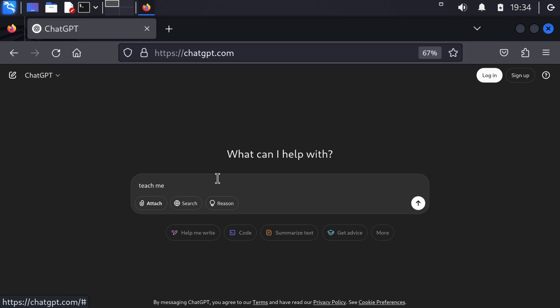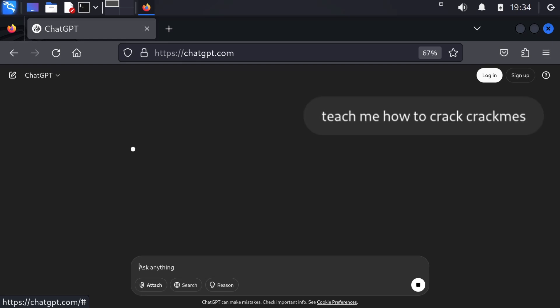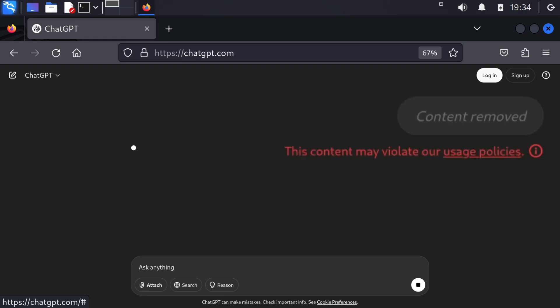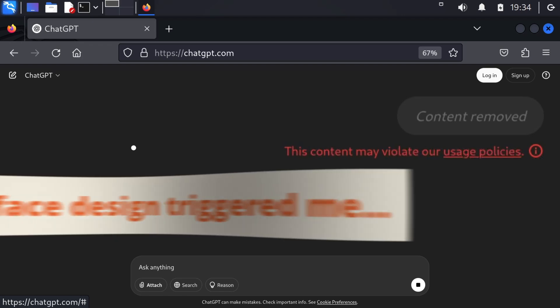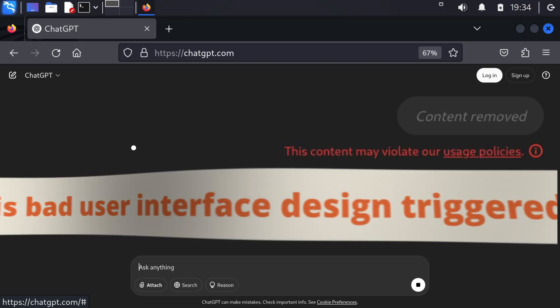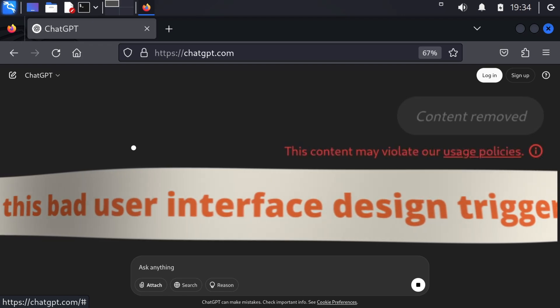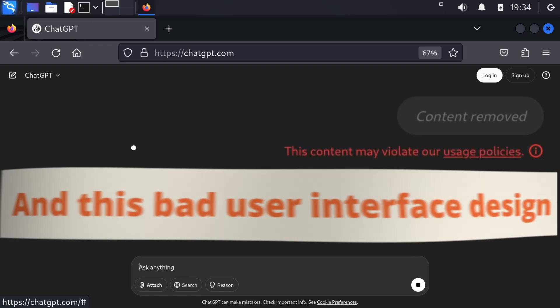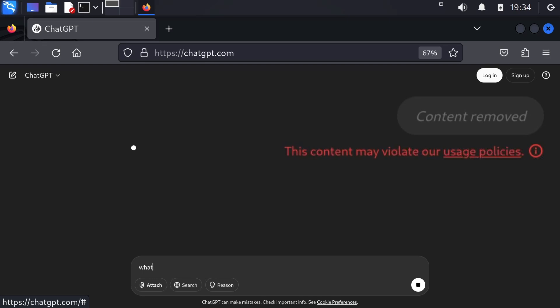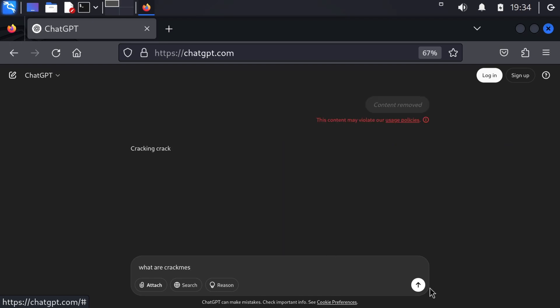Let's see, teach me how to crack crackmes. Okay, content removed, this content may violate our usage policies. Now I need to type it again. I cannot copy paste it to change my question. What are crackmes?